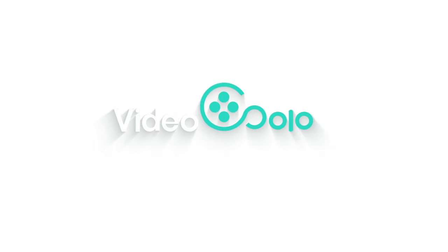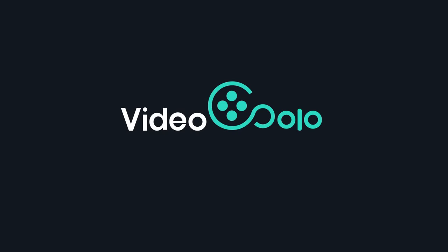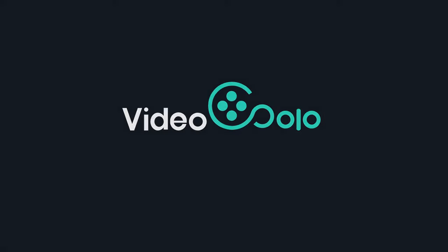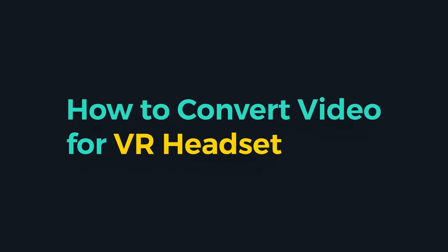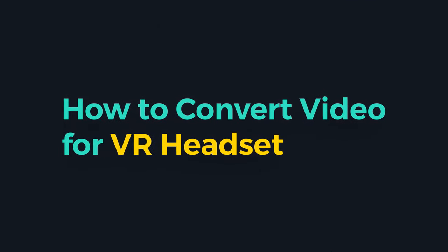Hello everyone. Welcome to Video Solo channel. In this video, I will show you how to convert a video to VR format.